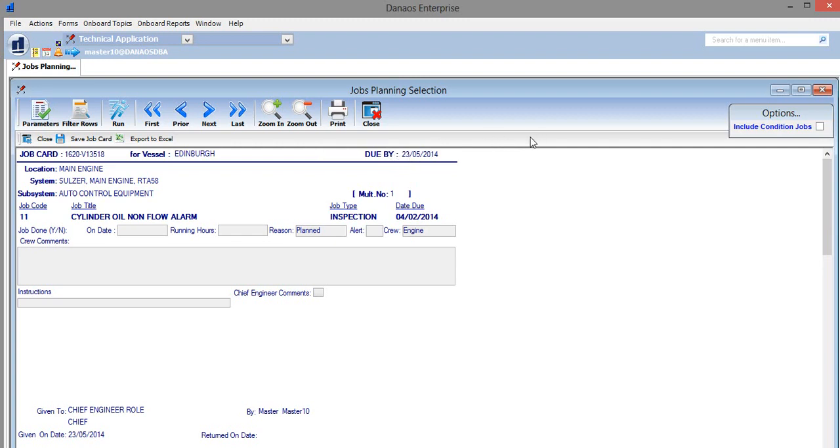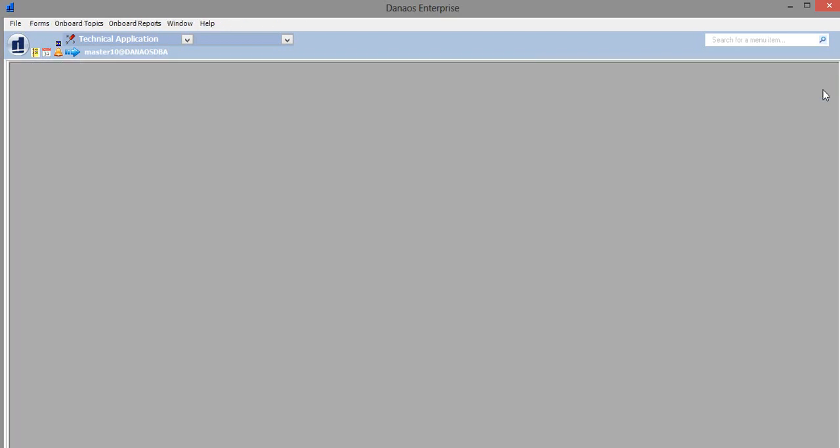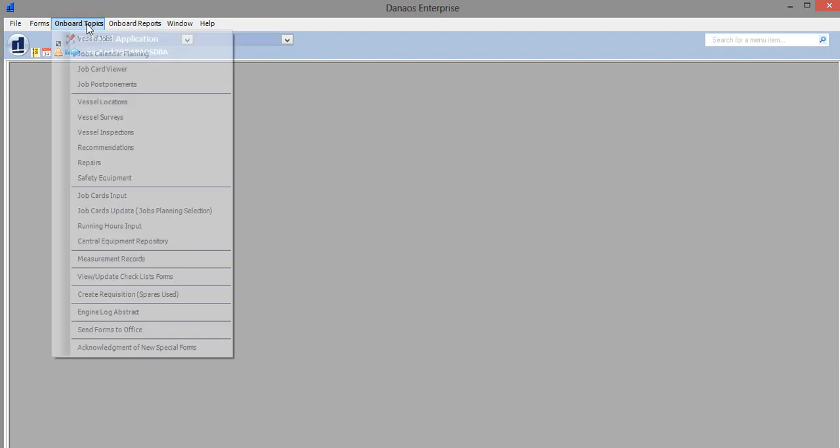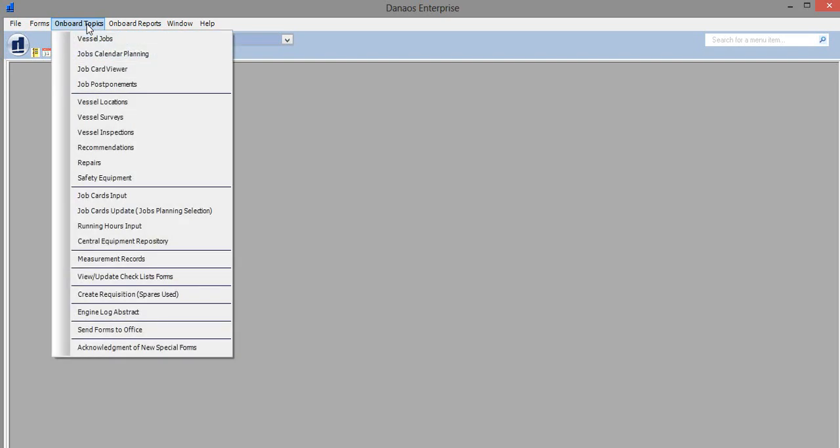Now that we have created the job card, we can leave this window and update it. We go to onboard topics and then job cards update.